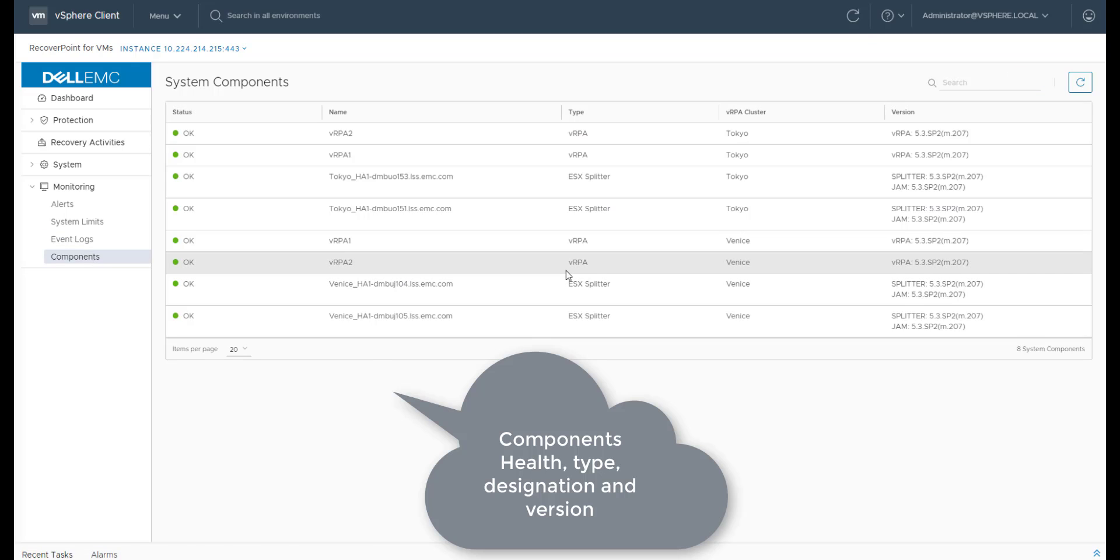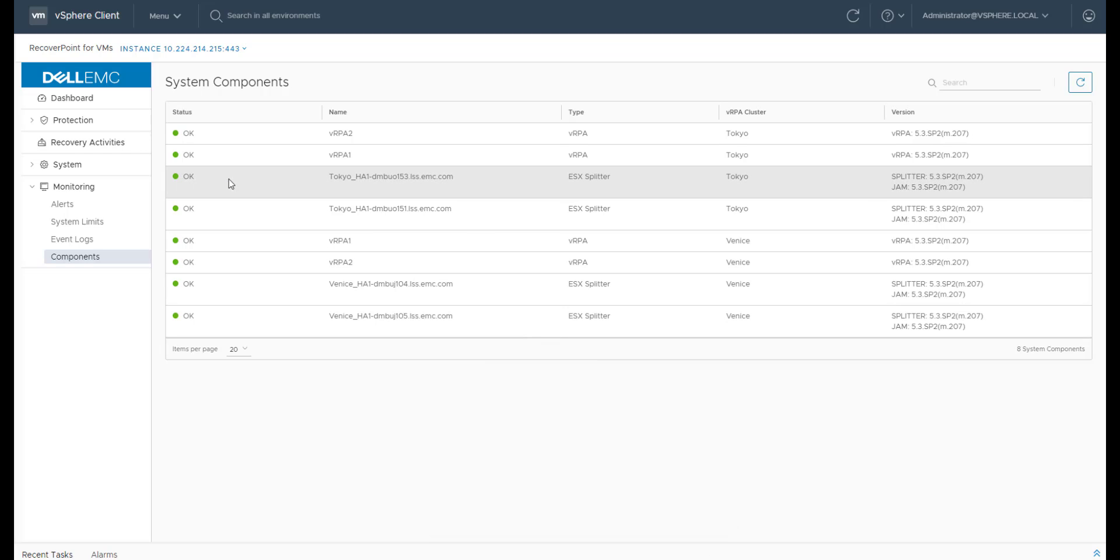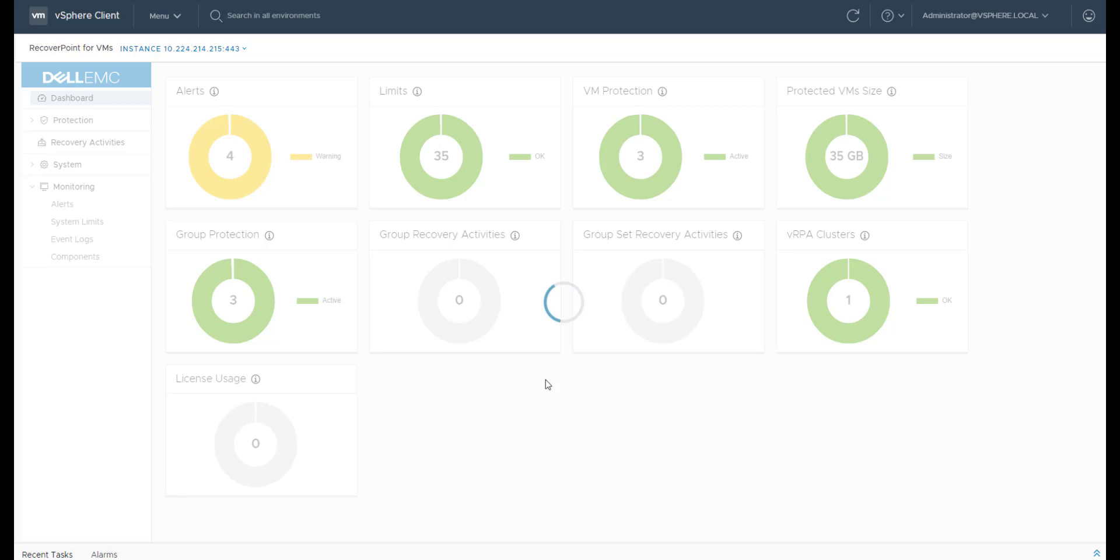Another capability we've added to the monitoring section is the components. This screen shows the health of all components in the system, including their type, designation, and version.